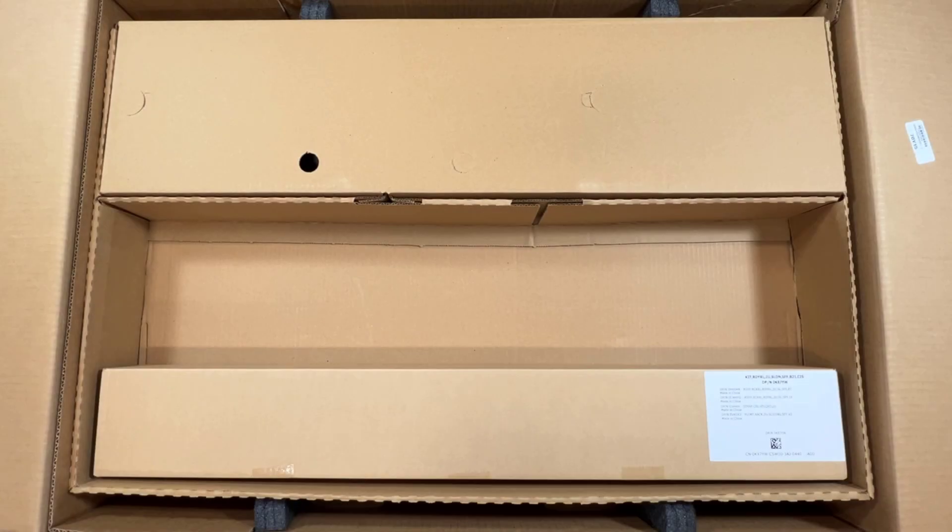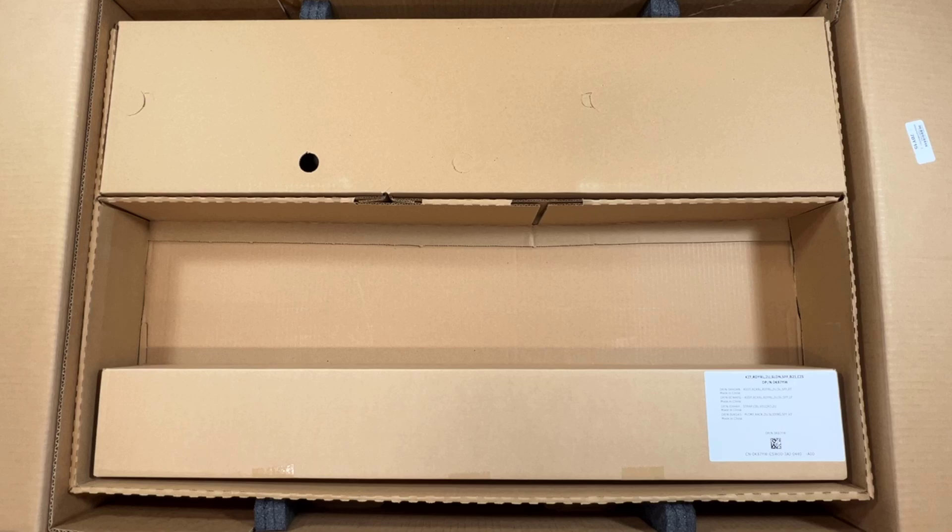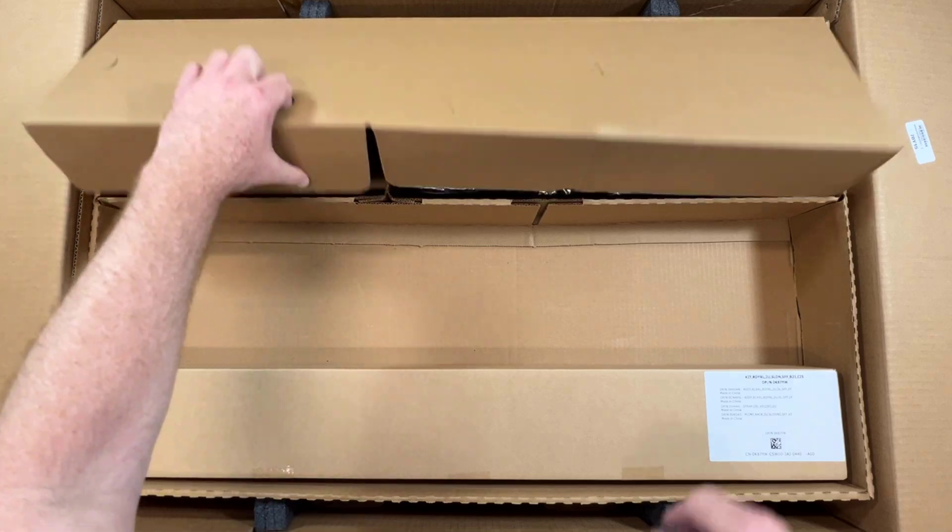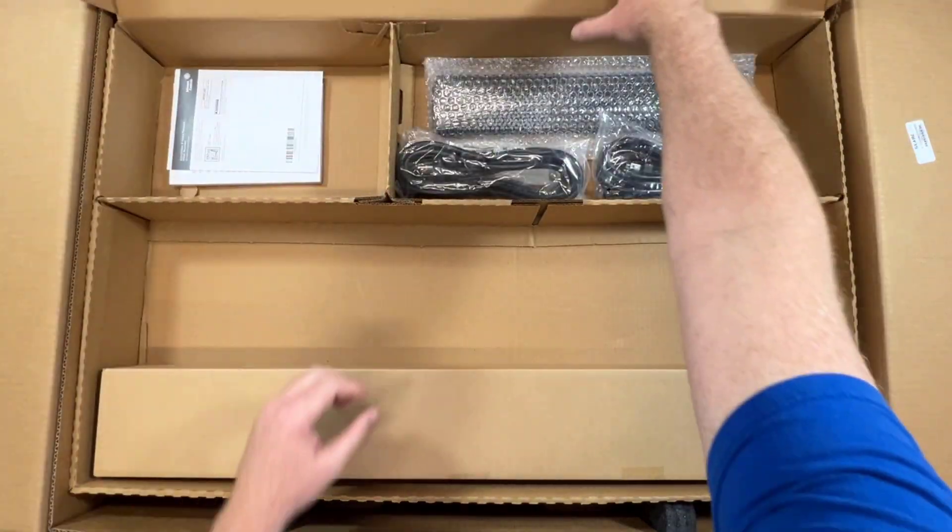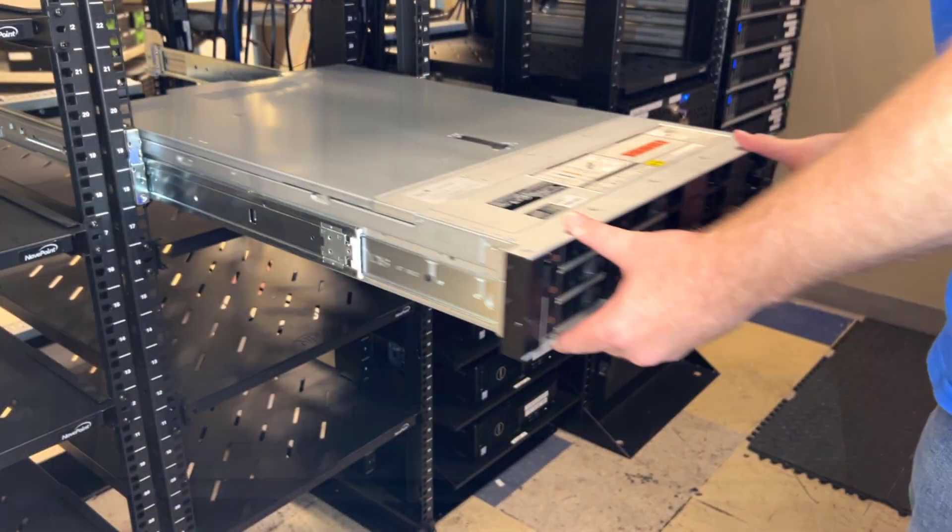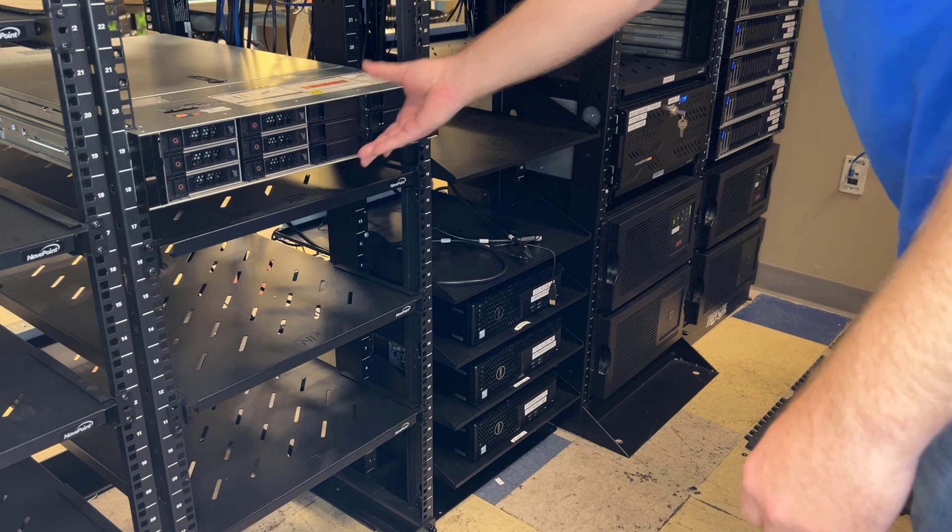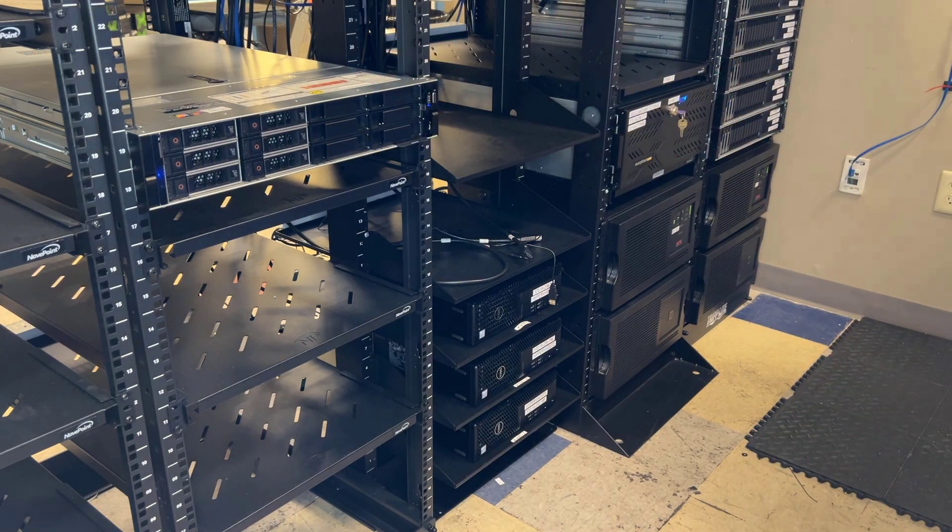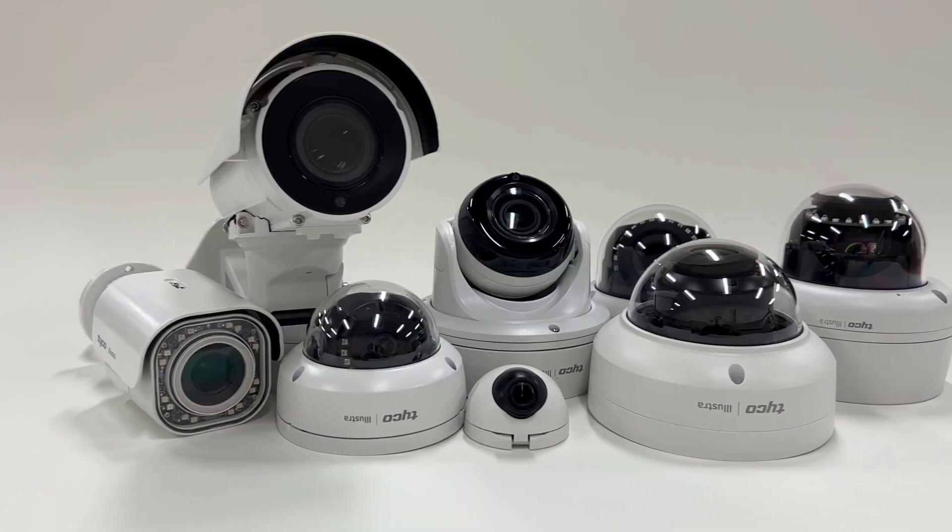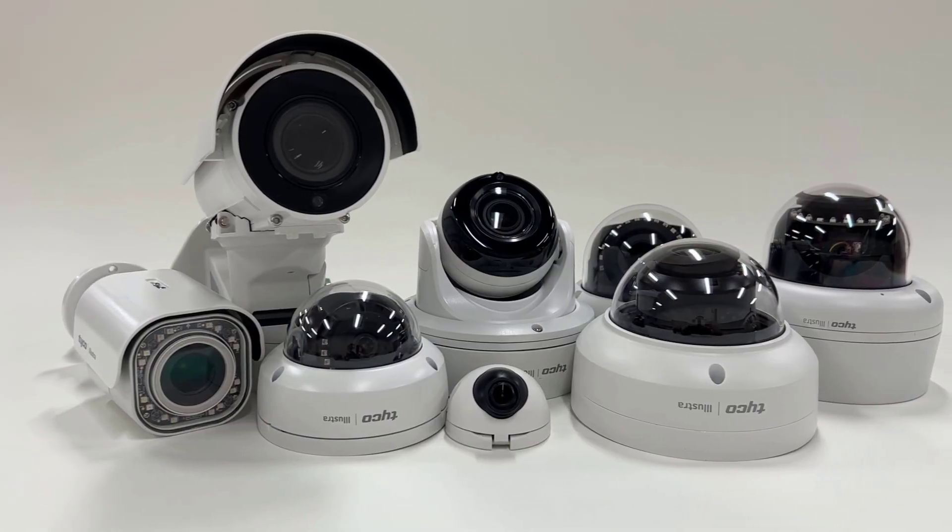Your NVR will arrive with ExacVision software pre-installed. After unpackaging and mounting your system, you will need to apply a license key to begin adding IP camera devices or integrations.